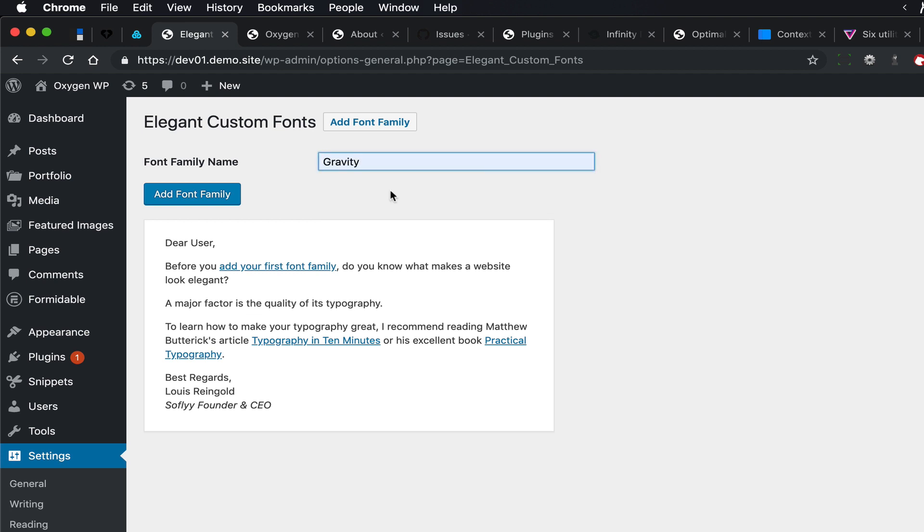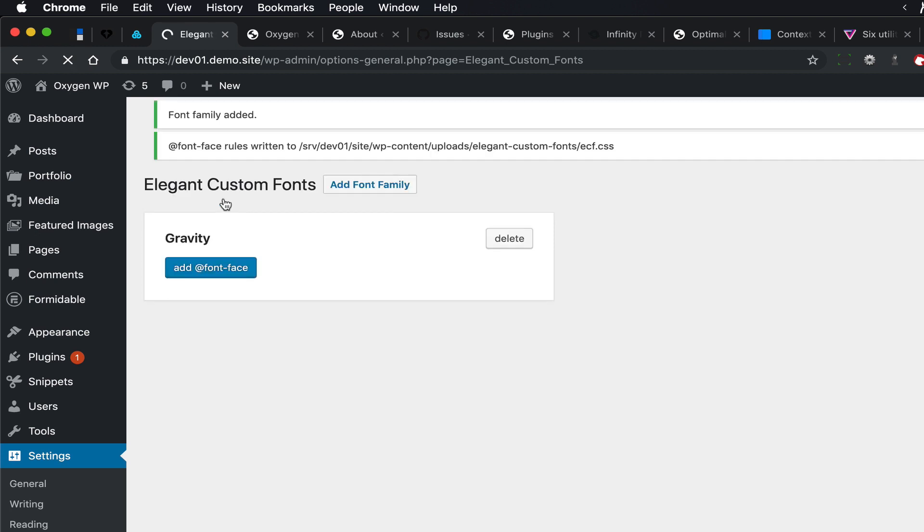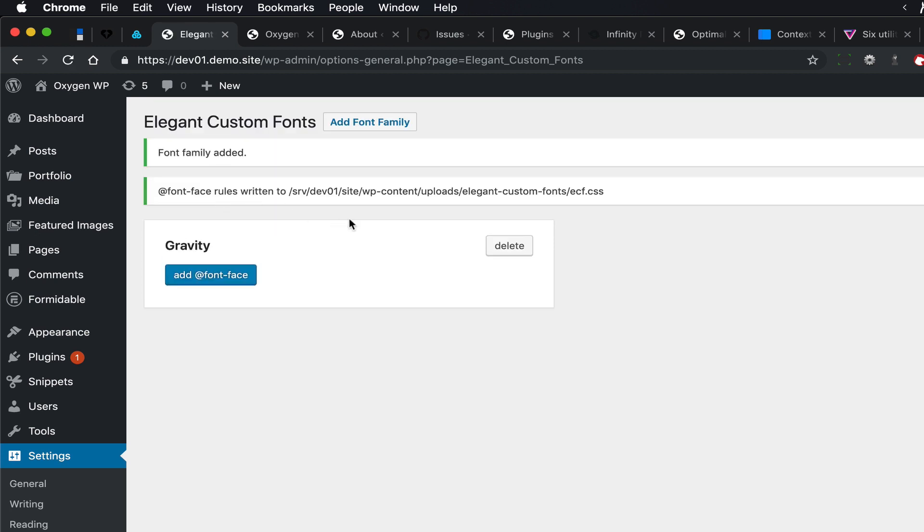Click on Add Font Family, and now we need to add font-face rules.